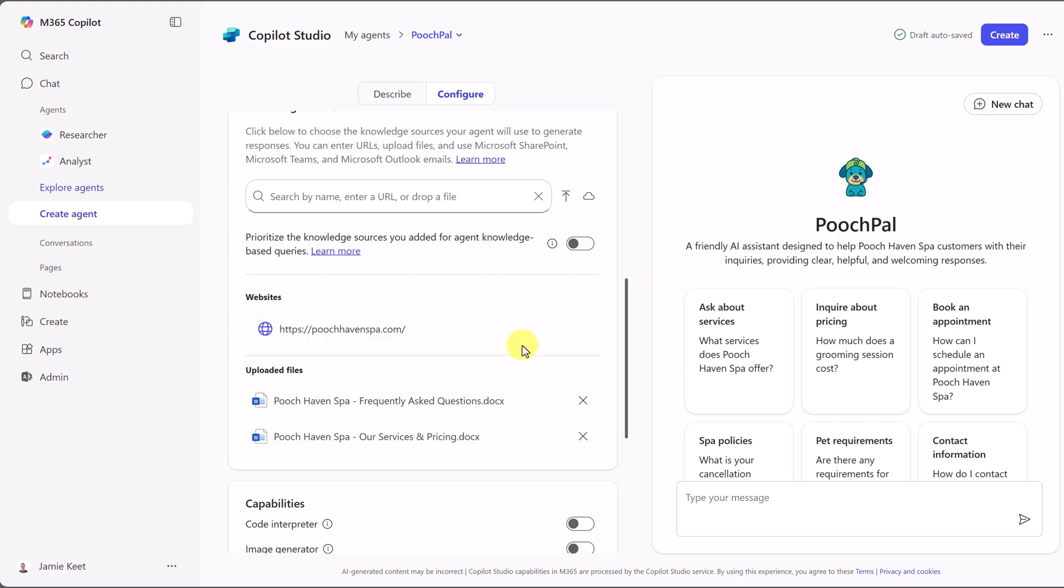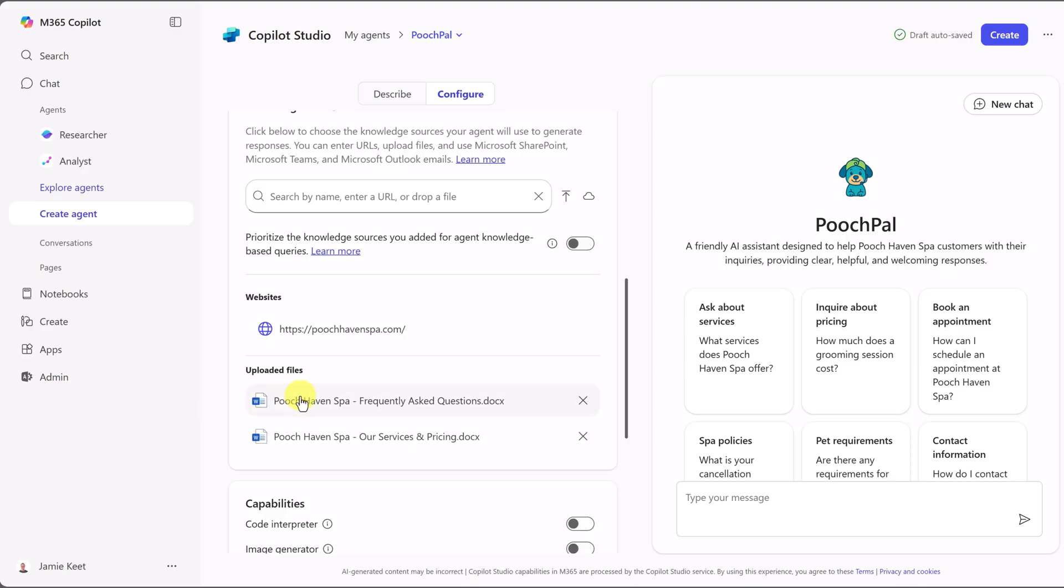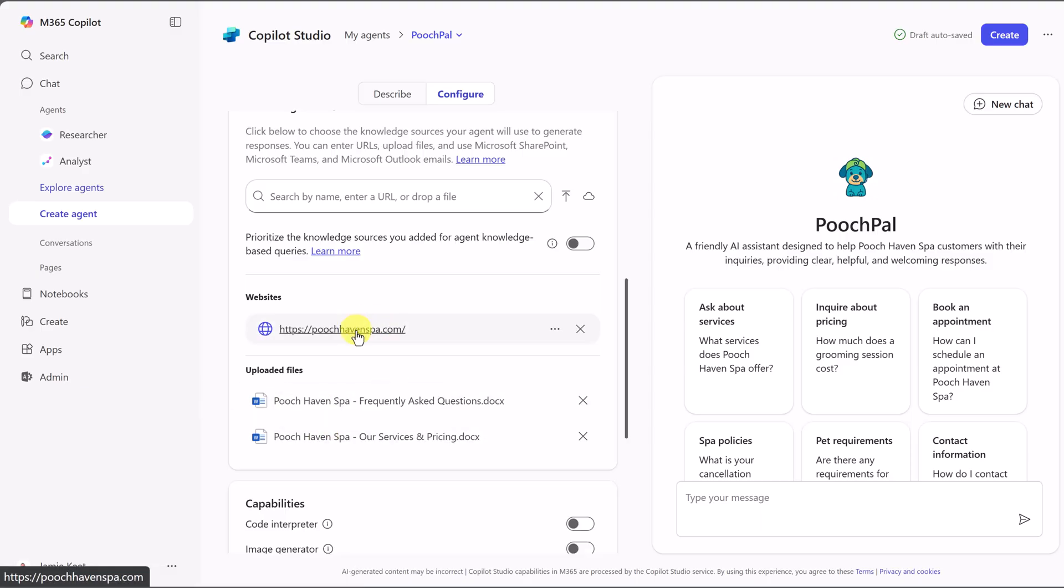I want to point out with anything that you upload, if any changes happen to the document, you'll need to upload new ones. If it's going to be a website, the website's fine. If something gets updated in the website, it will be able to pull that new information. Let's move down to capabilities now.